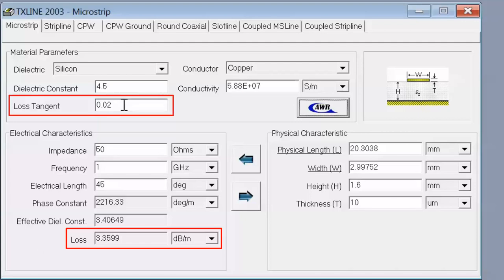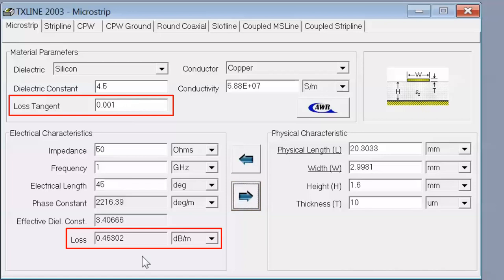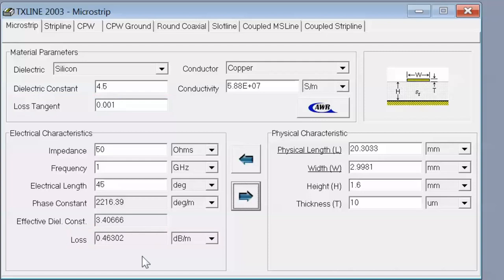If I change the loss tangent parameter, for example to 0.01, and then click on the arrow again, you can see that the loss of the line is greatly decreased and is around 0.5 dB per meter. Of course we can pick materials which have a much lower loss tangent, but they obviously tend to be more expensive. So let's put our loss tangent back to 0.02 and click on the arrow again to make sure we get the correct values.